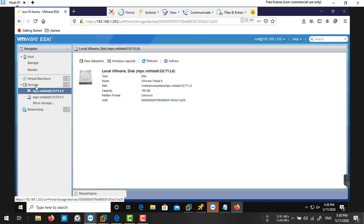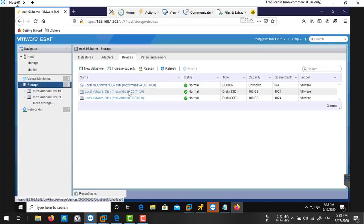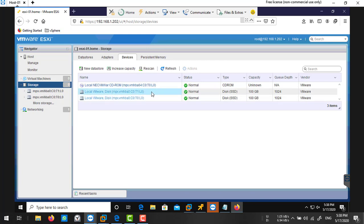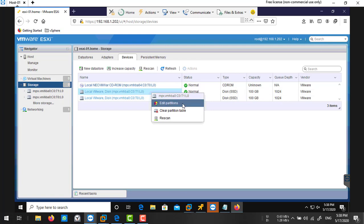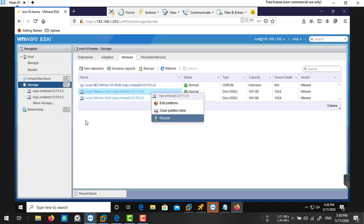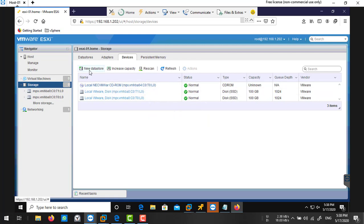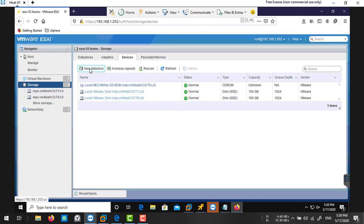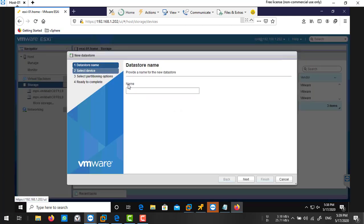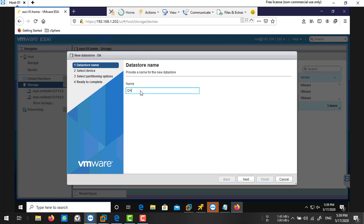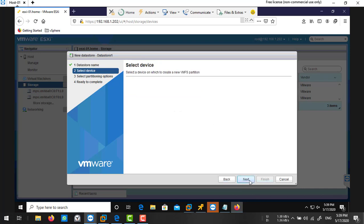We're going to create a datastore on this vmhba0 C0 T1 L0. Select this drive and right click. You can edit the partitions, clear the partitions, or rescan. Here you can create a new datastore. I'm going to select new datastore without selecting any disk. Type your datastore name, so I'm typing datastore1. Next.